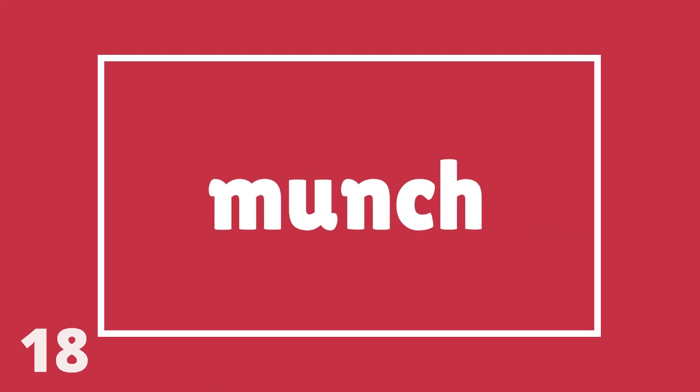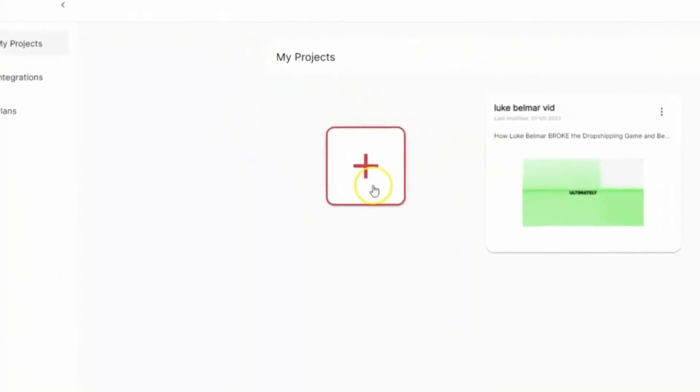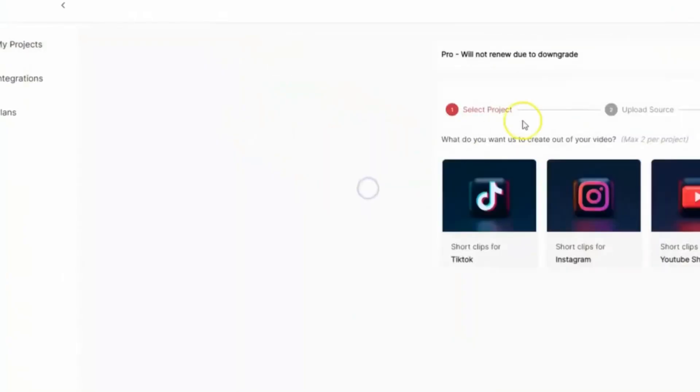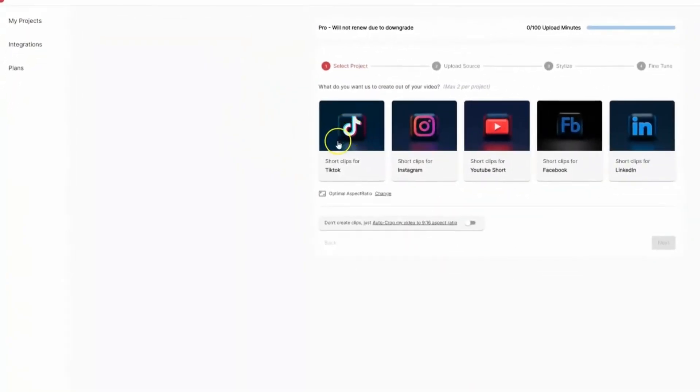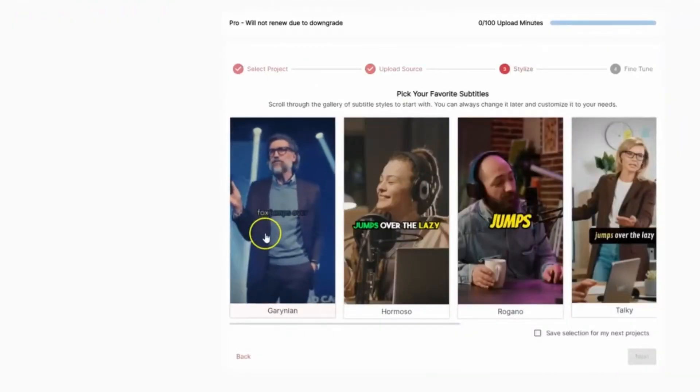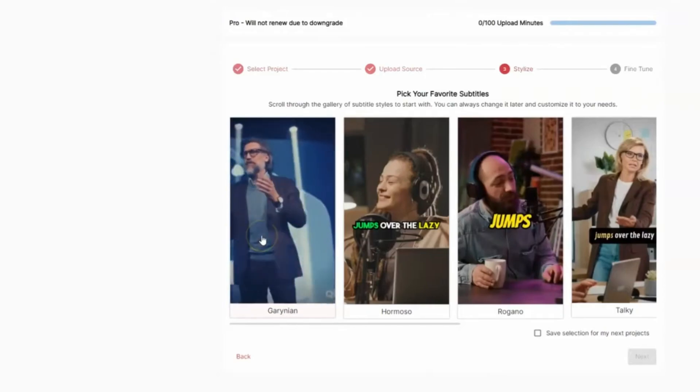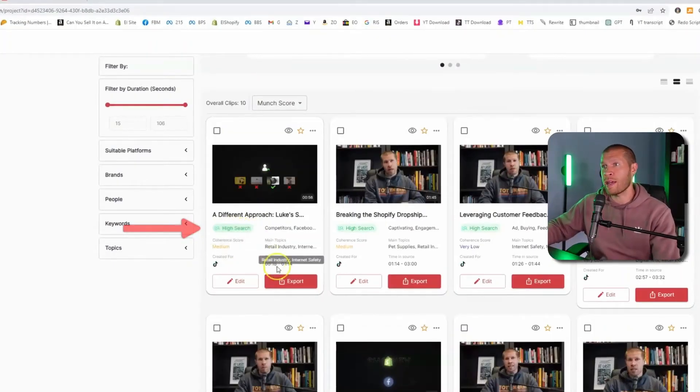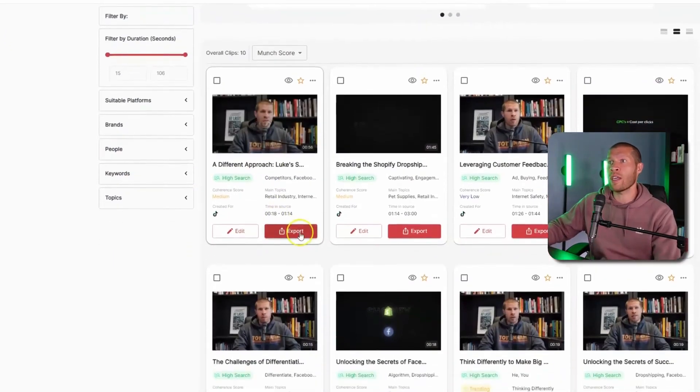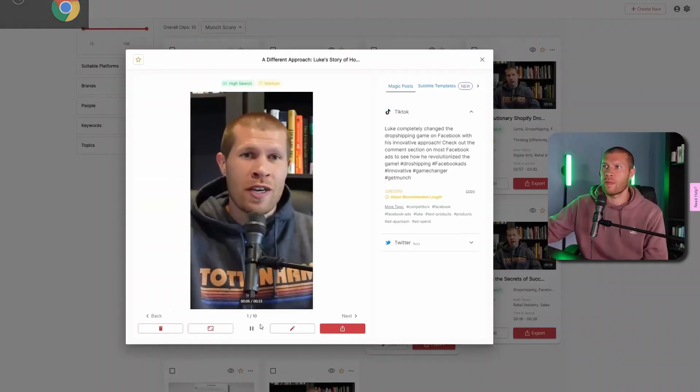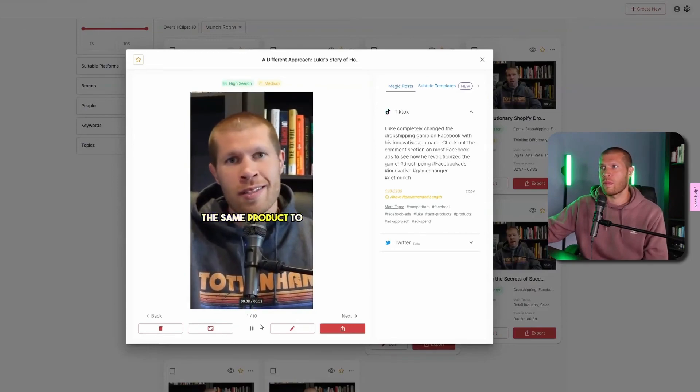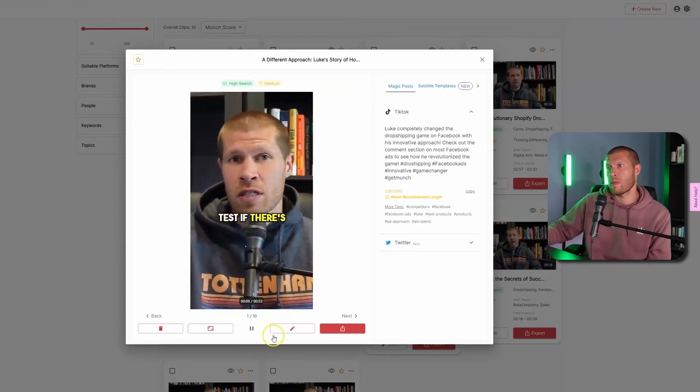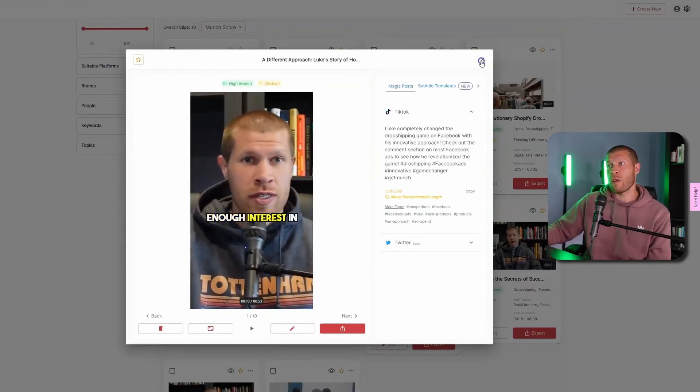18. Munch. Munch efficiently extracts the most captivating sections of your video using AI technology. This AI video tool is designed to be user-friendly, making it accessible for beginners. It offers time-saving features such as auto-caption generation, smart cropping, and various other functionalities that enhance the storytelling in your videos.